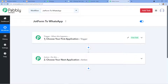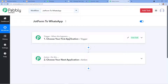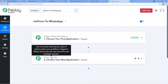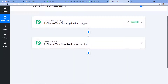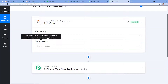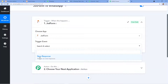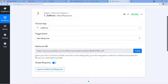Once the workflow name is created, this window will appear with two boxes: Trigger and Action. Automation works on the concept of trigger and action. Trigger means 'when this happens' — the happening of an event. Action means 'do this' — the response to that event. According to our topic, the trigger will be: when a new form submission is made in JotForm, or when an order is placed. The action will be: send a message on WhatsApp. In 'Choose App,' I am going to choose JotForm.